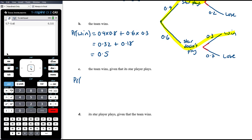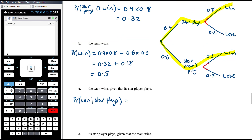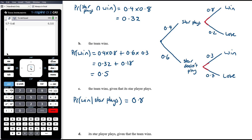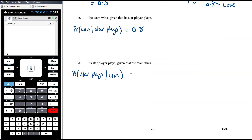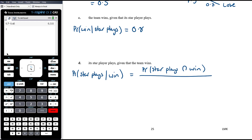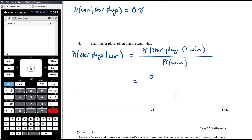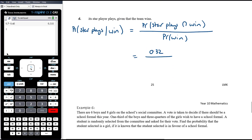The probability that the team wins given that the star plays is simply 0.8 — that branch is right there in the tree diagram. For the probability that the star plays given that the team wins, we use the formula: probability of star plays and team wins over probability of team wins, which is 0.32 over 0.5. Multiplying top and bottom by 100 gives 32 over 50, which simplifies to 16 over 25.